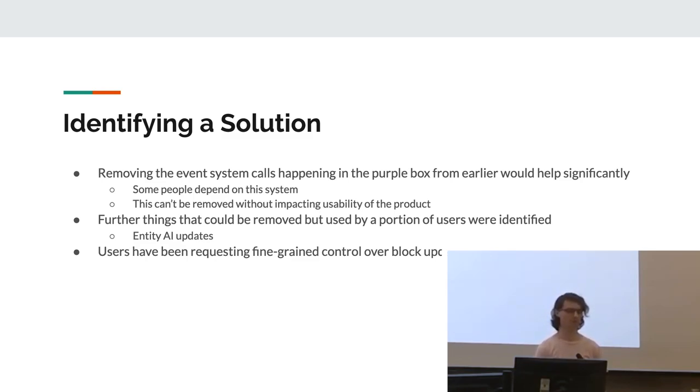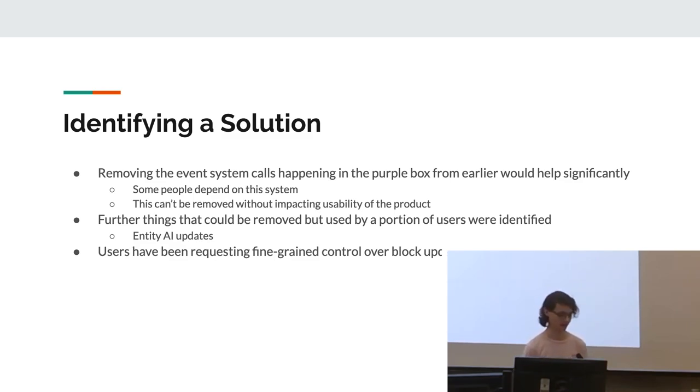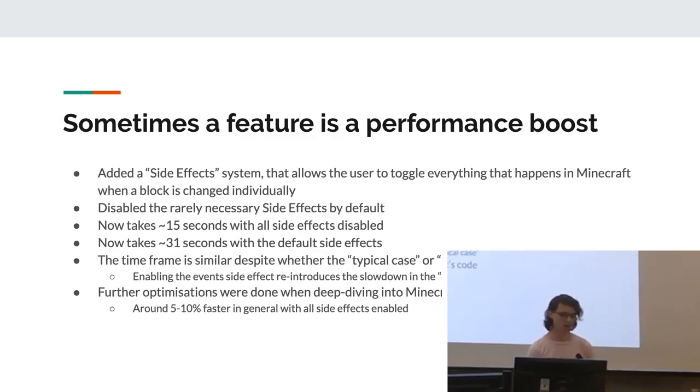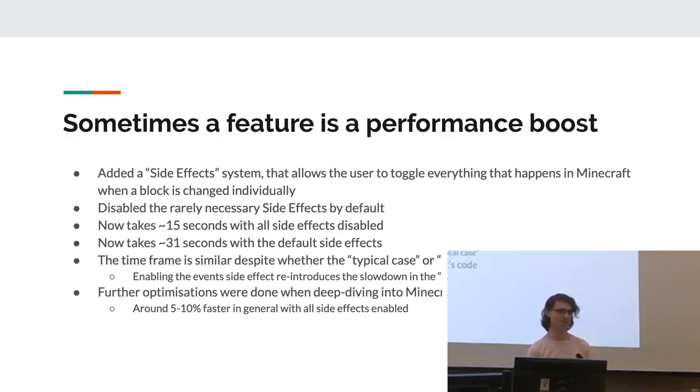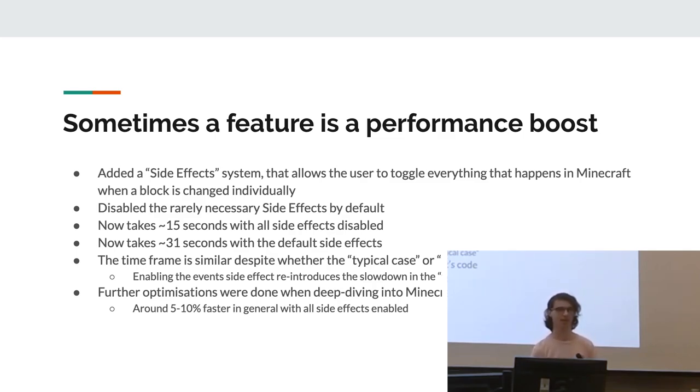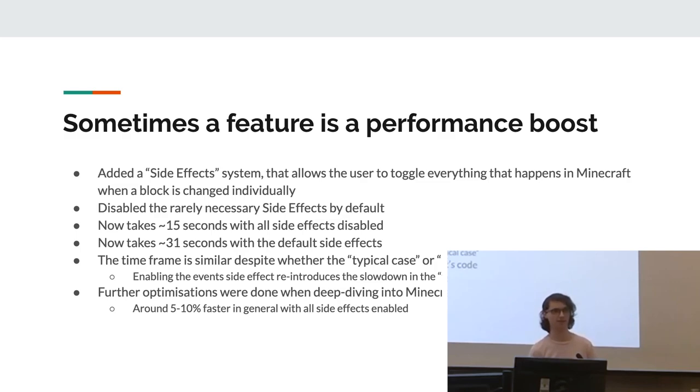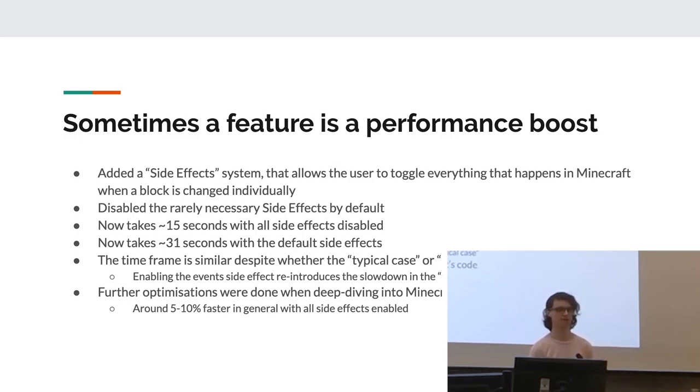So because people have also been requesting fine-grained control over what is actually updated for a fair while, we decided to actually create a new feature, which as a side effect produced massive performance gains. So we added a system, ironically called side effects, that allows the user to toggle everything that happens in Minecraft when a block actually changes. So we disabled the reference by default. And this basically means that people can decide what is necessary and therefore speed things up when they don't need to do everything.